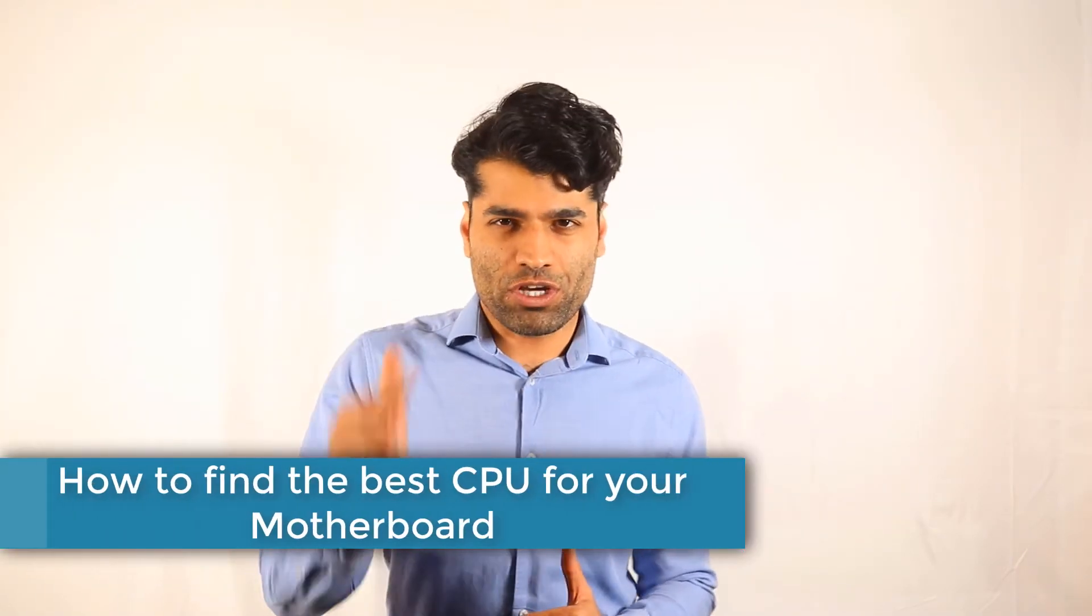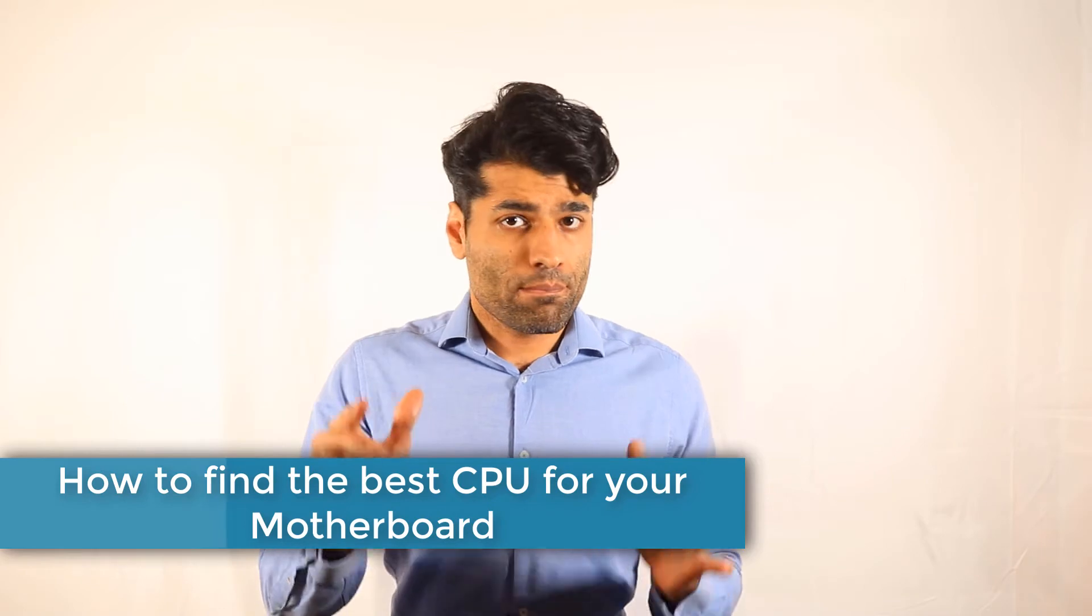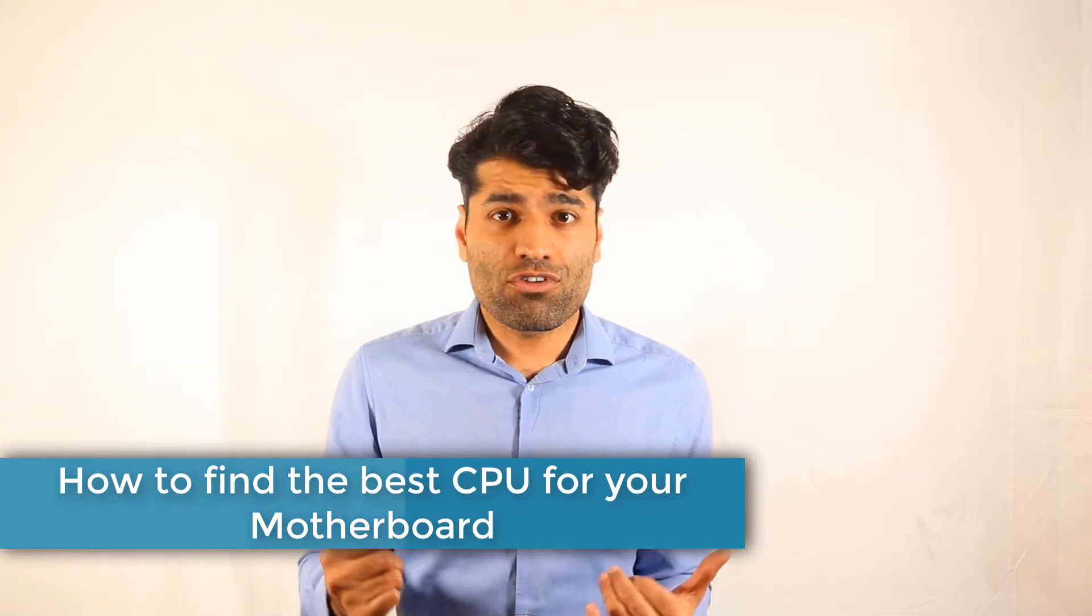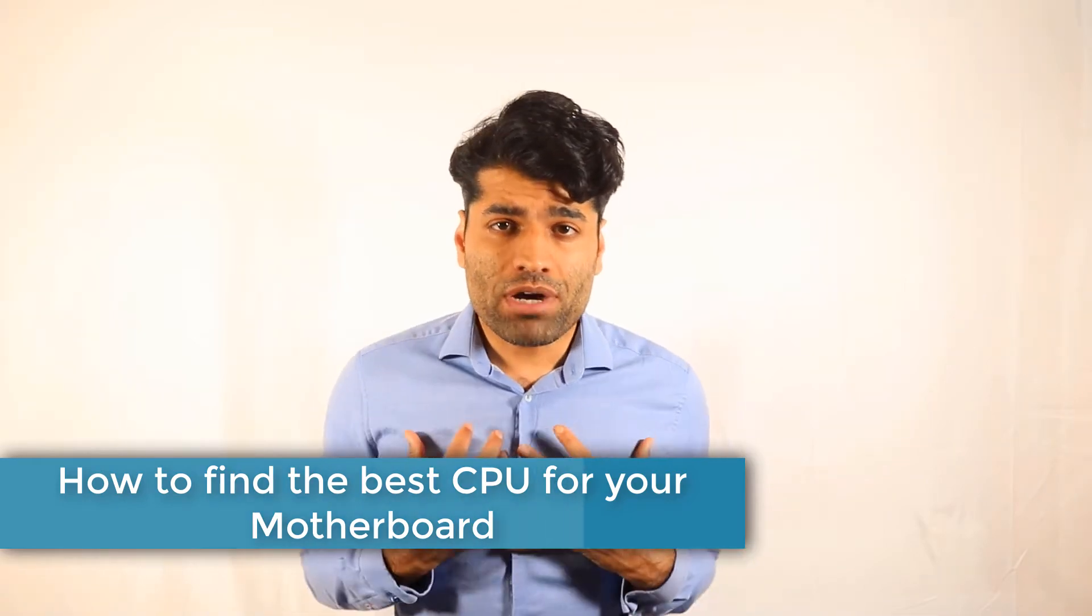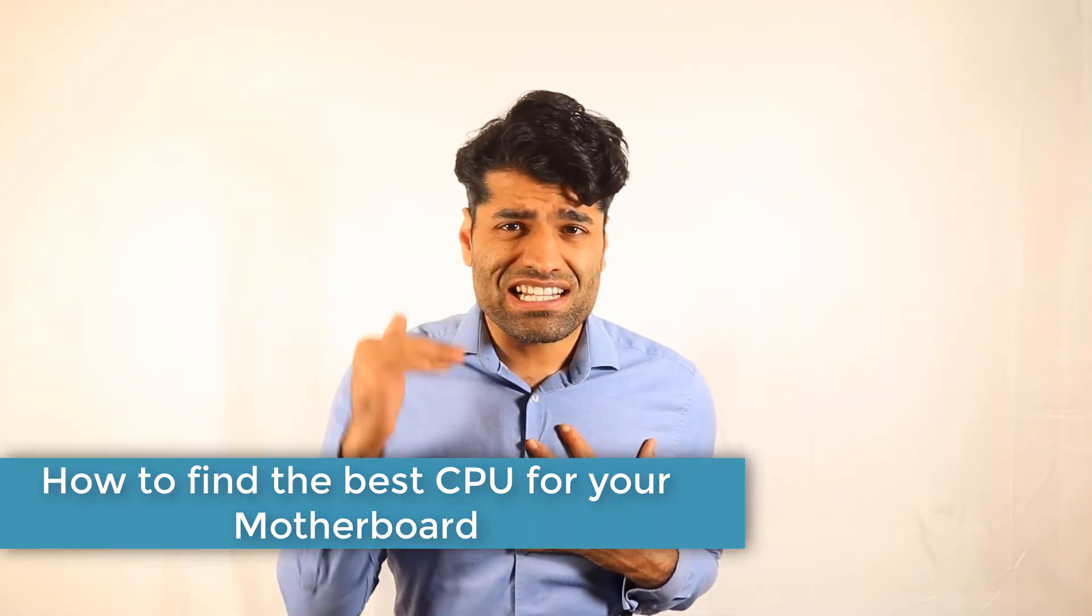In this video I will show you how to find the best CPU for your motherboard. I will use my motherboard as an example, but you can follow the same technique to find the best CPU in your case.